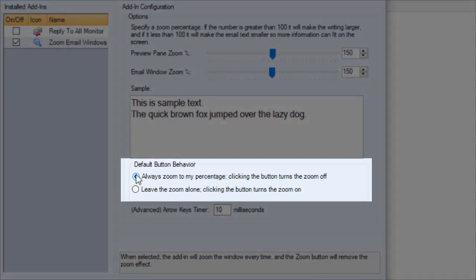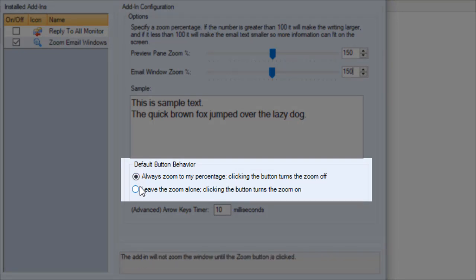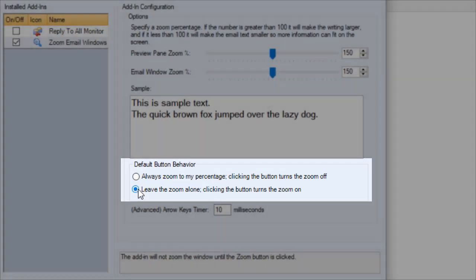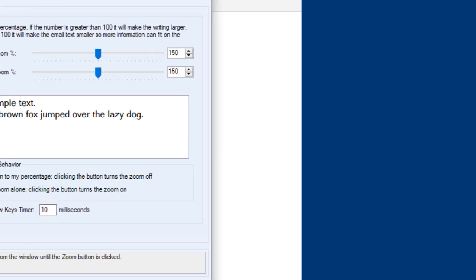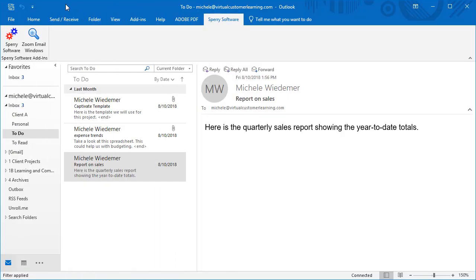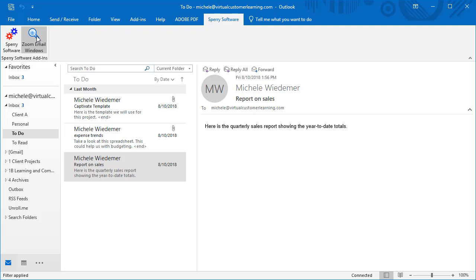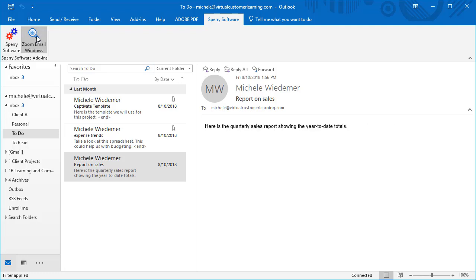This area of the configuration screen determines whether Outlook opens to your preferred zoom amounts, the first option, or always opens at 100%, the second option. No matter which option you choose, you can use the Zoom Email Windows button to toggle between 100% and your preferred zoom level.